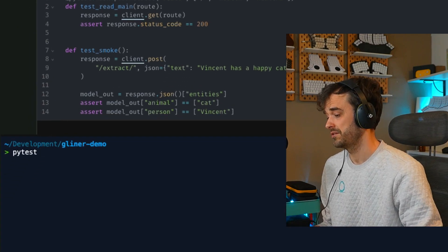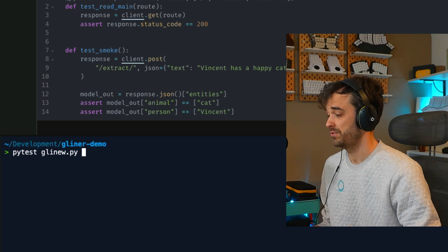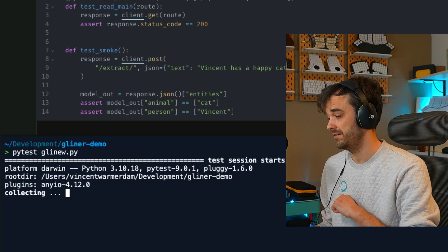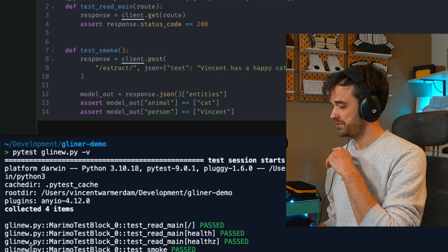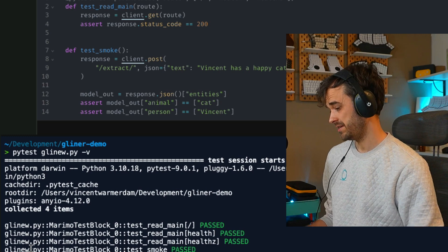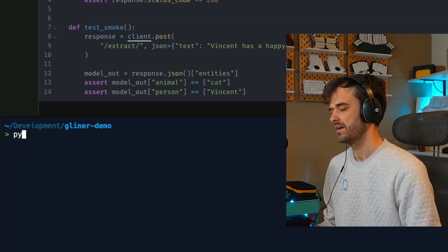Alternatively, what I can also do is I can point PyTest to this one notebook file. And that's super useful because it means you can also run this notebook as part of your CI pipeline, so that's also great.